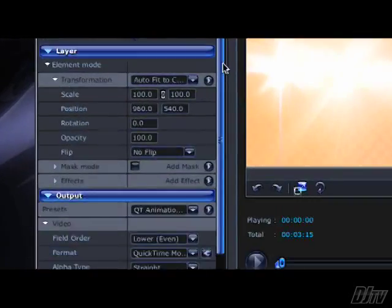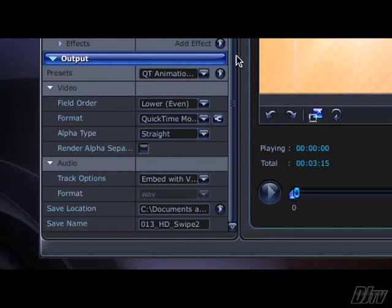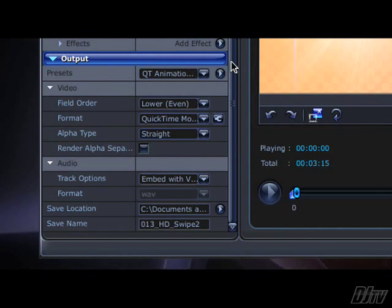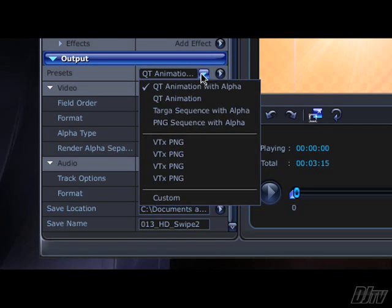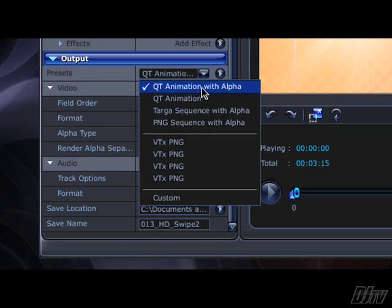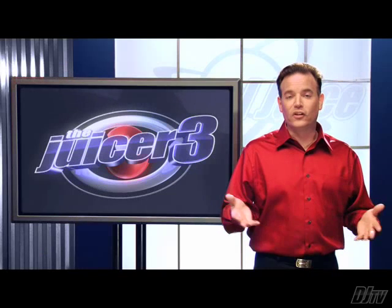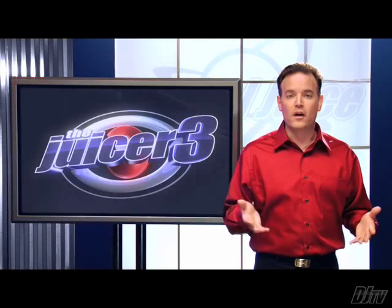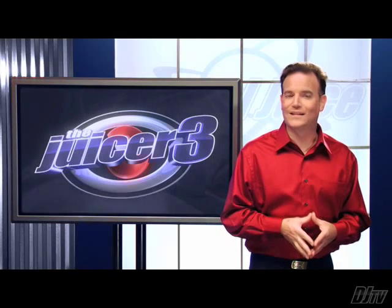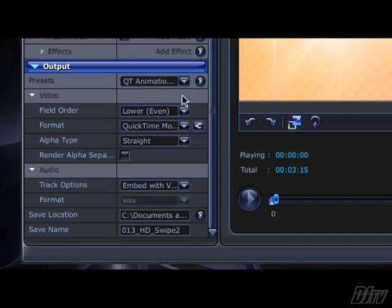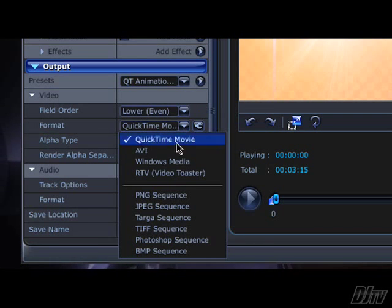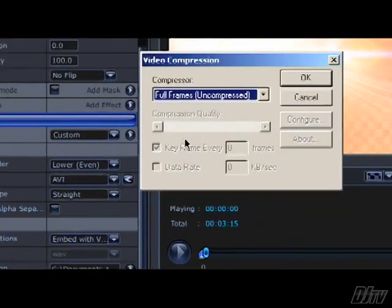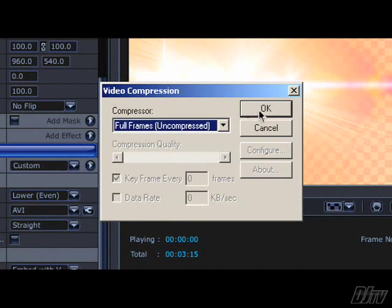Therefore, in the output area, you'll need to select a video format that supports alpha channels. And the QT animation with alpha preset is usually a good bet. It's increasingly rare, but some apps don't support QuickTime MOV files, and in that case you can select AVI from the format menu, then click the format options button and select full frames uncompressed.